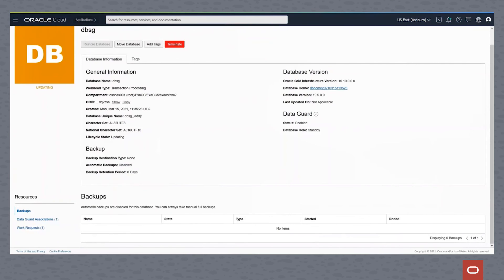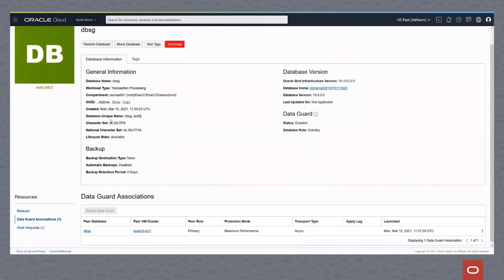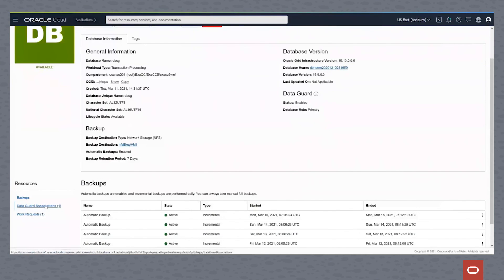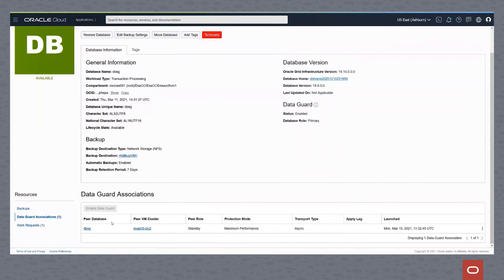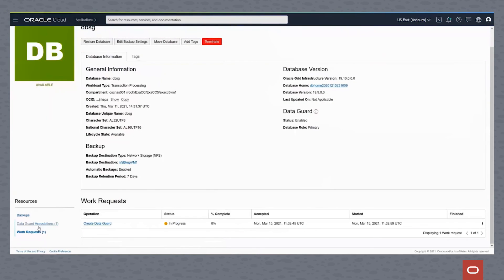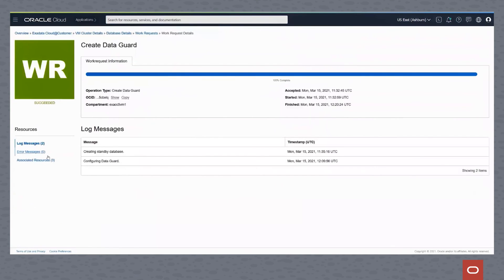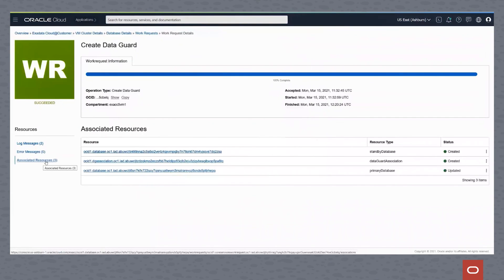We're now looking at the standby database — it's up and available. We can click between the primary and the standby database, and we see that this environment is now available. The DataGuard association is completed. Looking at the work request, the CreateDataGuard has completed successfully. In the log, you can see three associated resources: the standby, the DataGuard association, and the primary database — all created and updated. We now have a primary database with log transport applying to the standby database, and a highly available environment has been established.